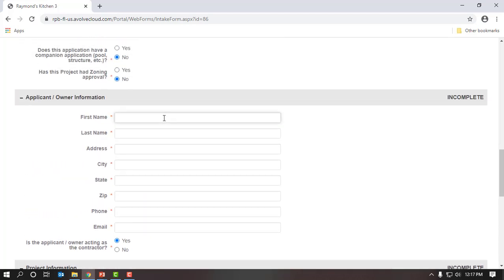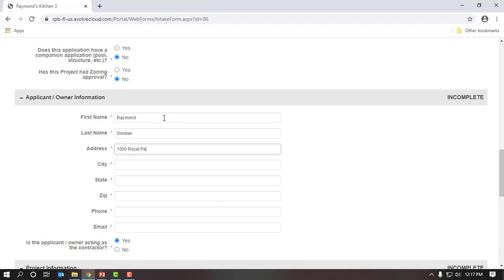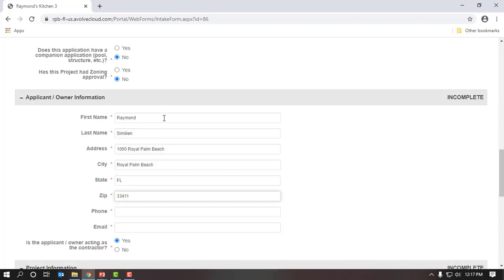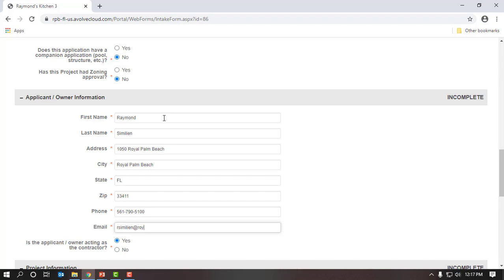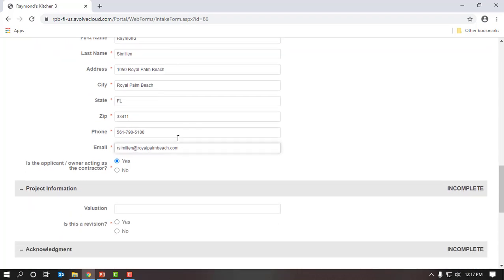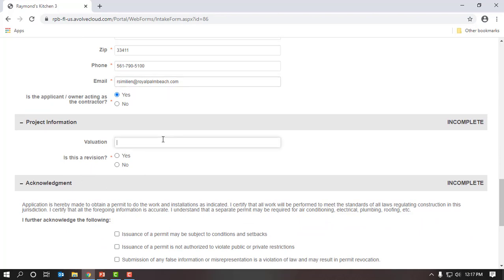I will scroll back up and simply enter in my information as the owner: first and last name, address, city, state, zip, phone number, and email address. I will scroll down to the project information section. The village would like to know the project valuation — I'm estimating it's costing five thousand dollars, so I will enter that in. Is this a revision? I will select no.